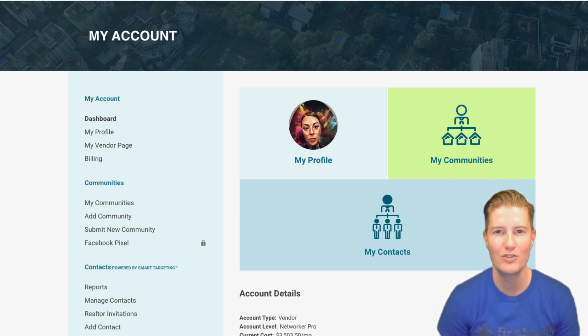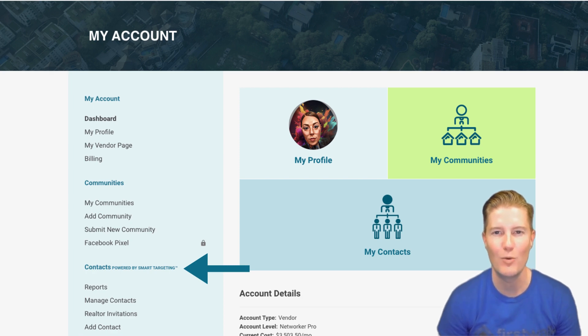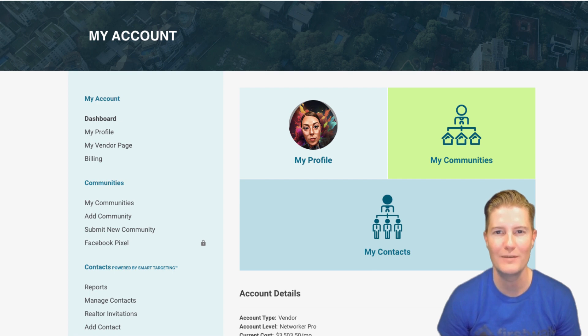Now let's explore the Contacts tab powered by Smart Targeting, offering invaluable insights into your networking efforts on FirstWalk. Here's what you'll find.